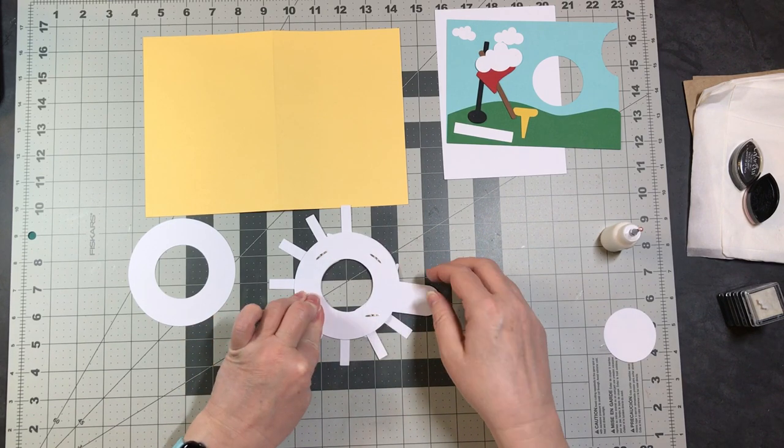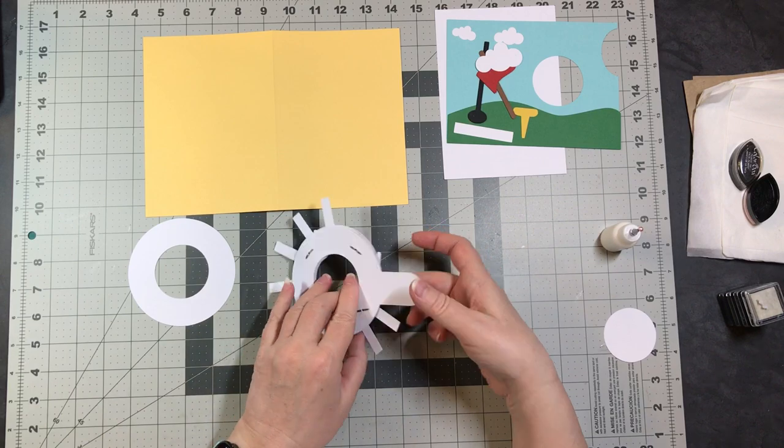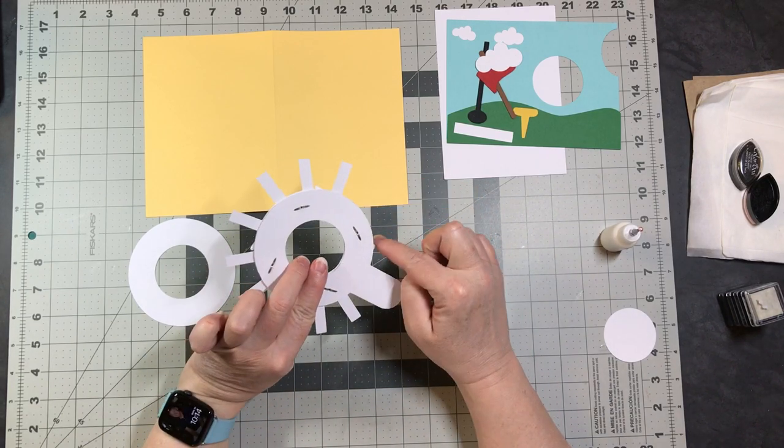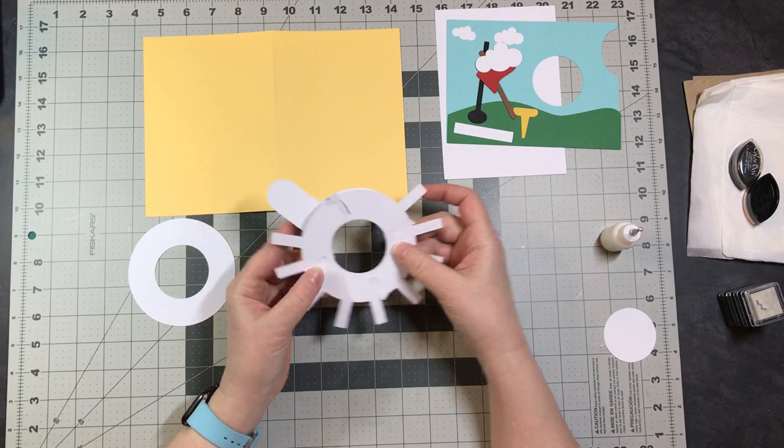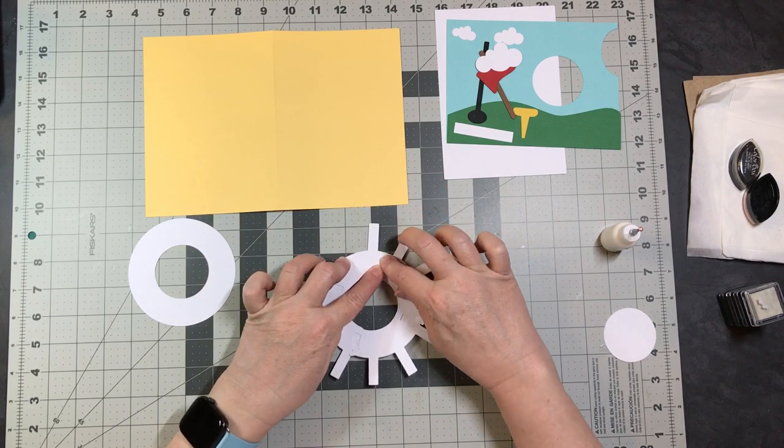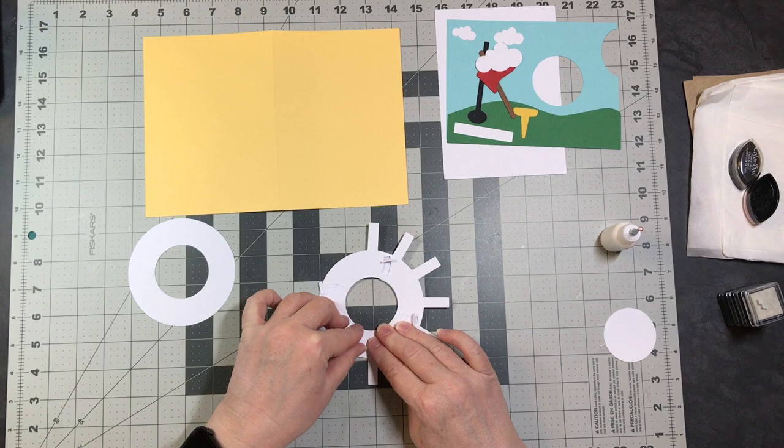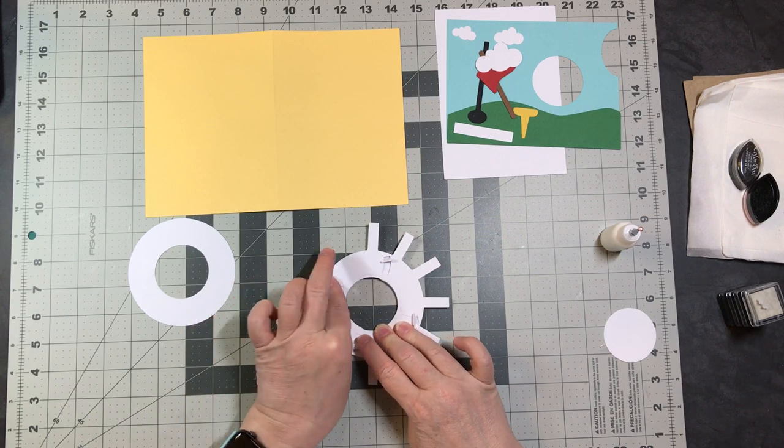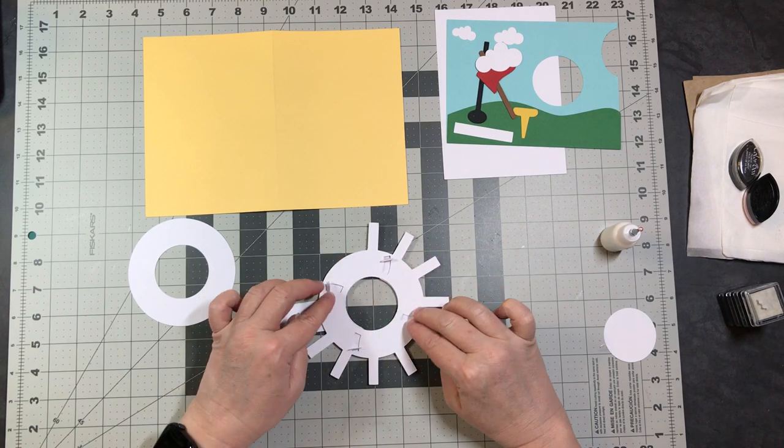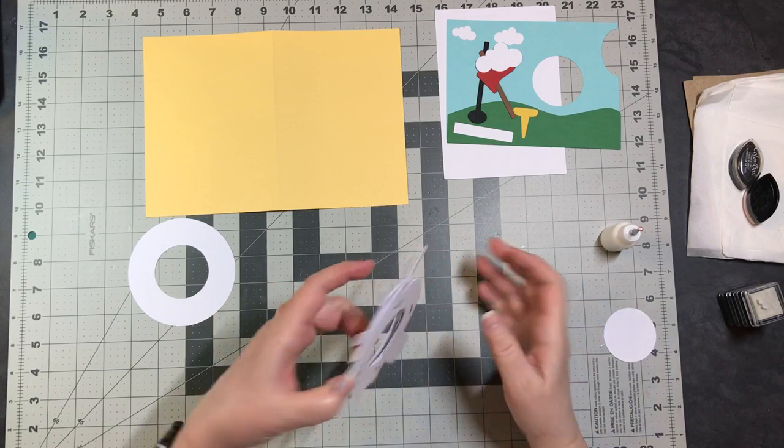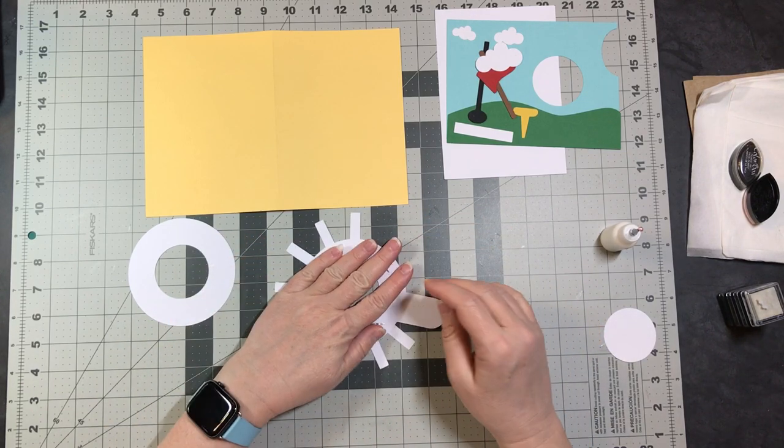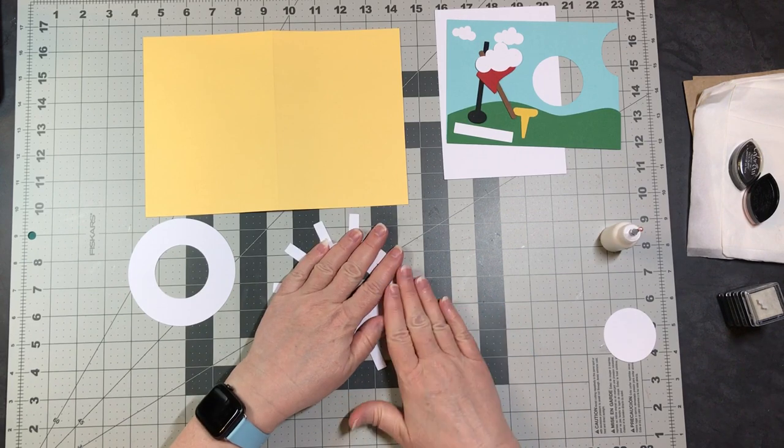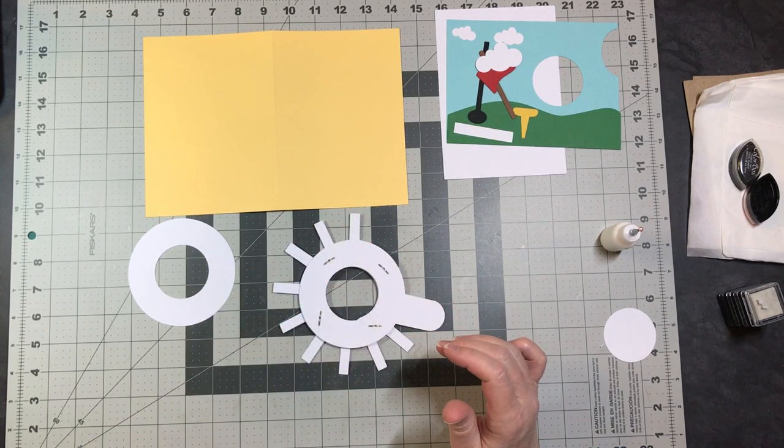If you flip this over, you've got some little tails hanging over. We're just going to fold these pieces down. You do not glue these. These have to move freely in the slots that are cut for them.